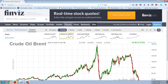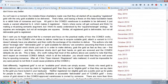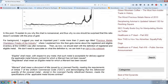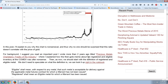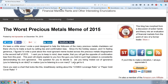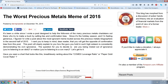I wanted to take you over to the main story of the night, which is going to be this Kid Dynamite article. He's kind of a — well, maybe he's a precious metal shill, I'm not really sure. But in this article I actually tend to agree with him. He's trying to debunk this concept of the registered ounces and what that means. He says it's been a while since he wrote a post designed to help followers of the many precious metal charlatans out there who try to make a buck by selling lies and confirmation bias.